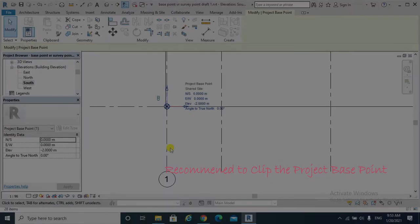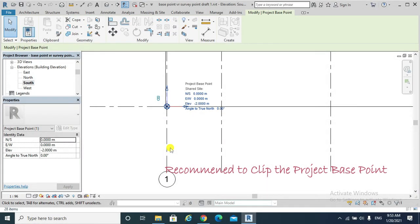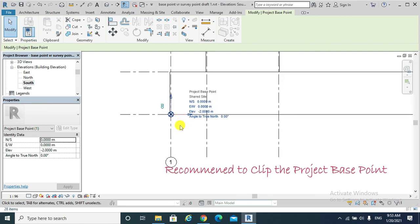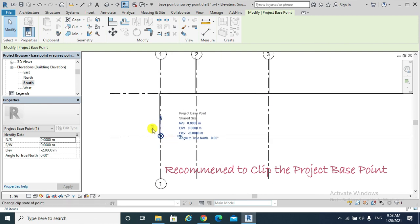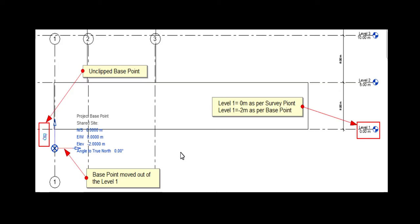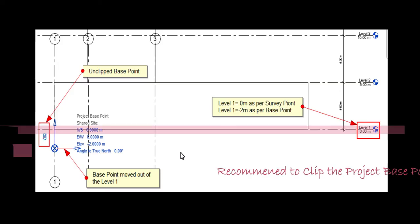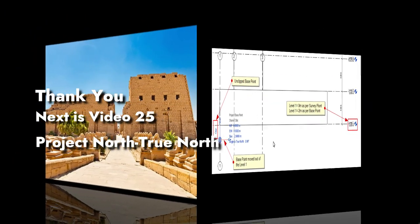It is recommended to clip the Project Base Point, or else the Project Base Point will be moved out of its reference datum — Level 1, for example. Thank you.